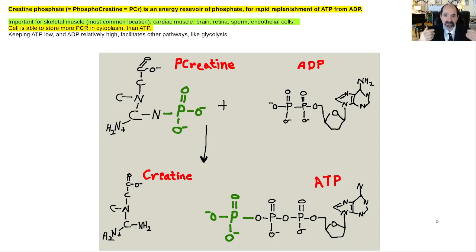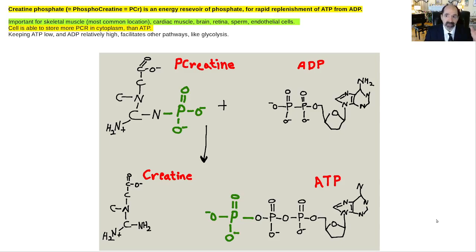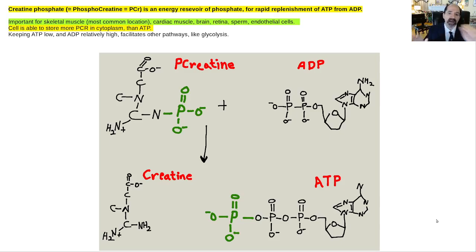A person eats the supplement called creatine, and then once it gets into the skeletal muscle cell, it becomes phosphorylated and readily available for when the person is physically active to start handing off high energy phosphates to ADP to make it into ATP.